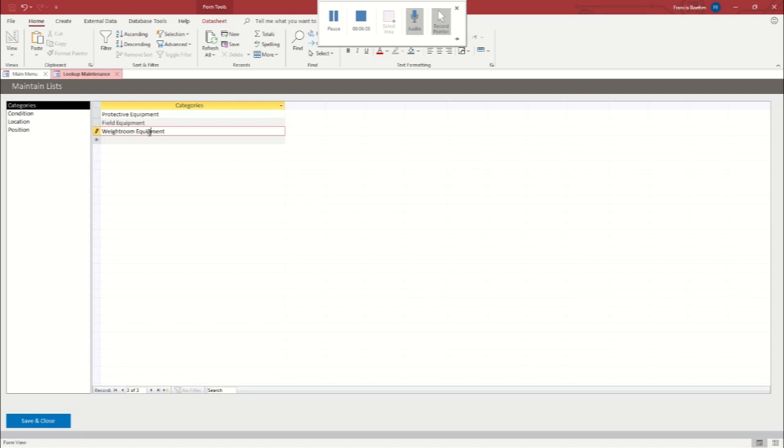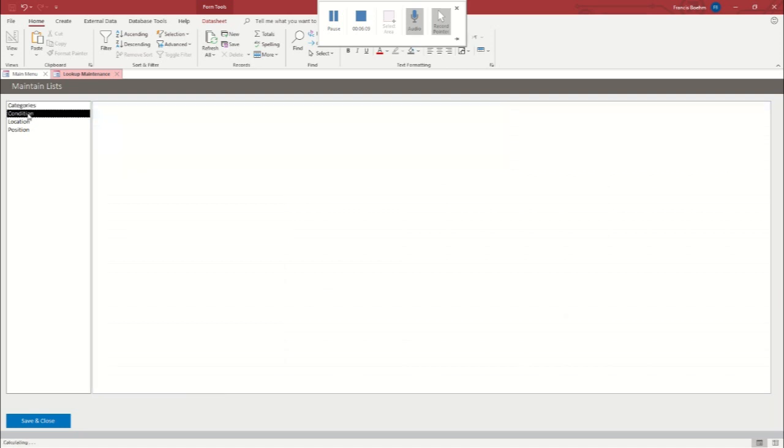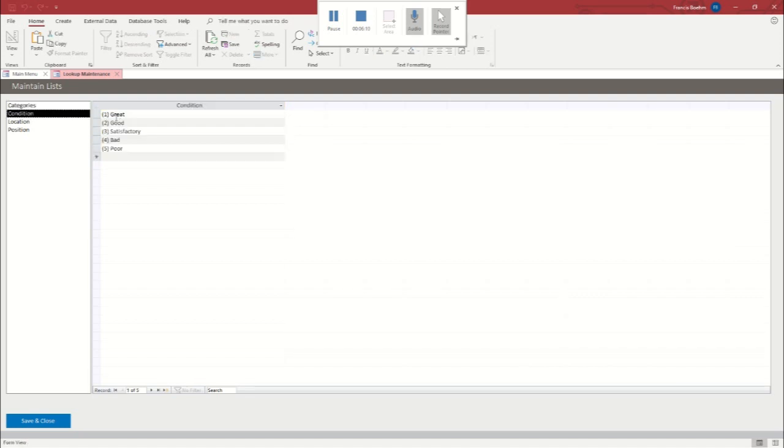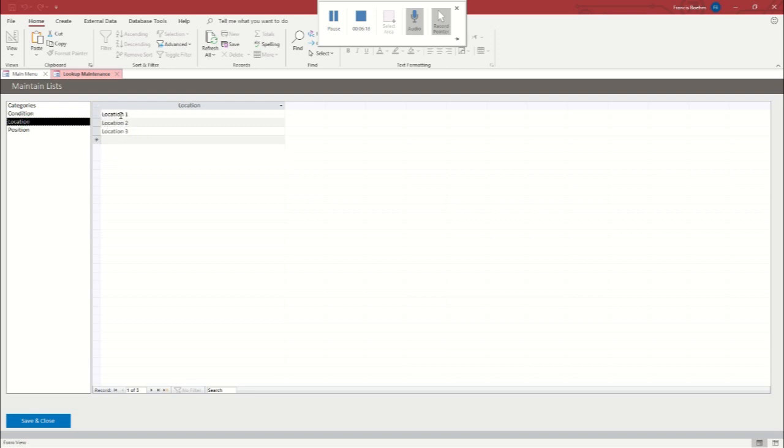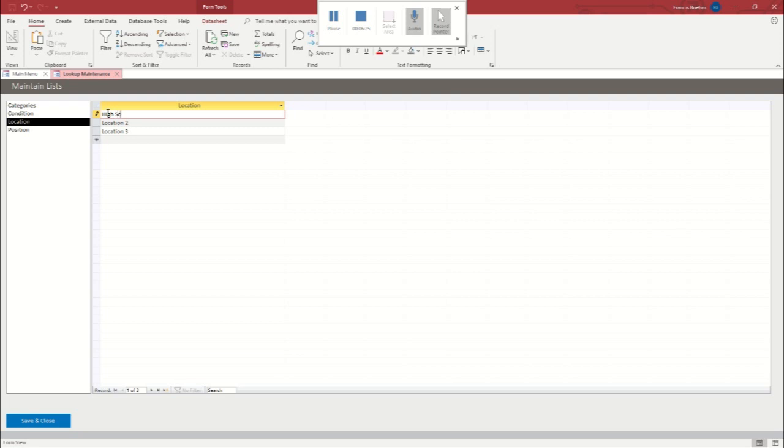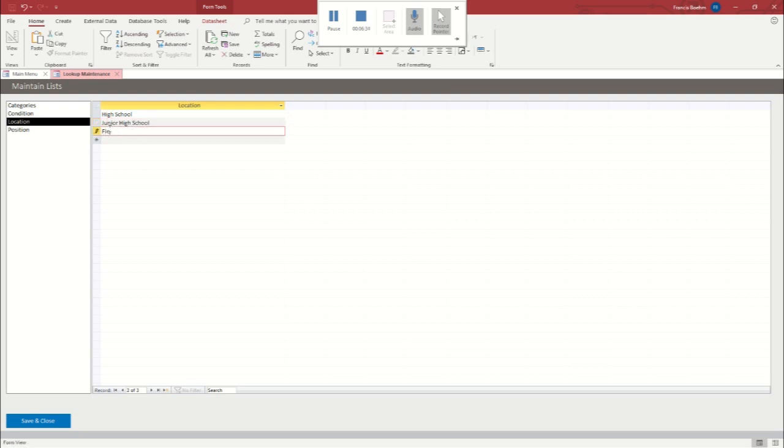You could say this is field equipment. And this is weight room equipment. I missed a P there. No big deal. Can fix that. So you can change those. Condition, we've already got a good run of terms here for condition, but you can change them if you want to. Location, you can say high school, junior high school, and field house.